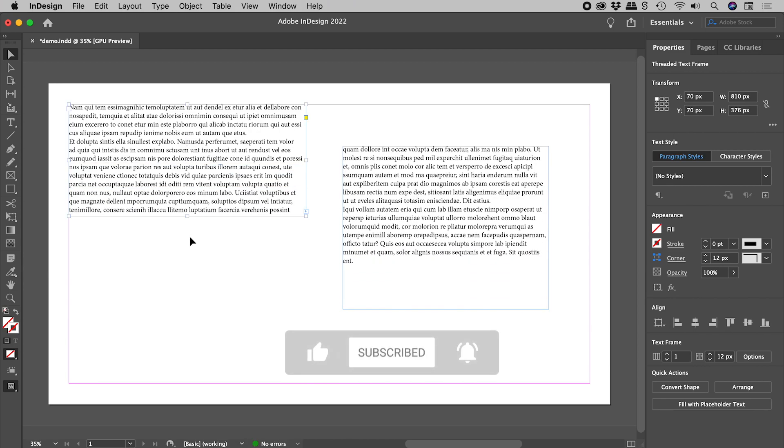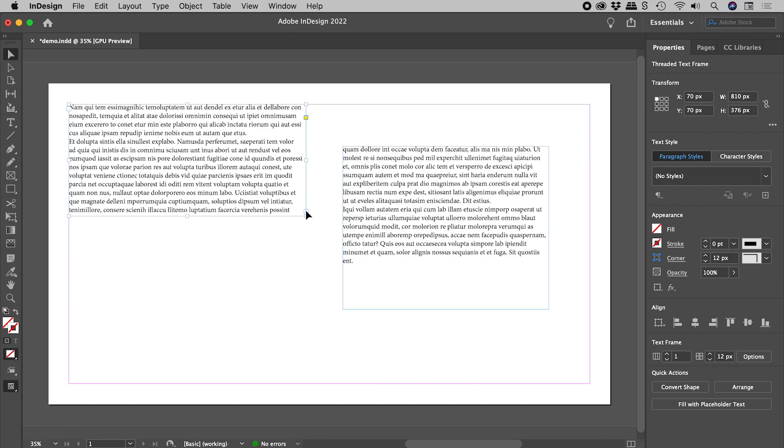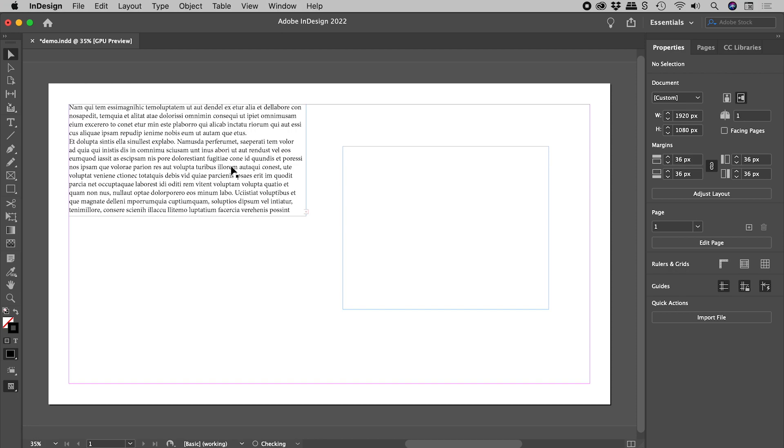What if I want to sever such a connection? With the first text box selected, again click on the outport, and then click anywhere within the same text box.